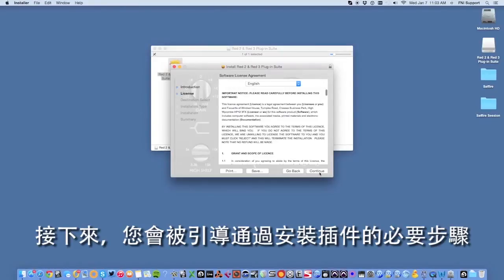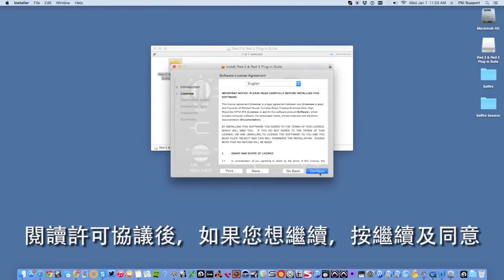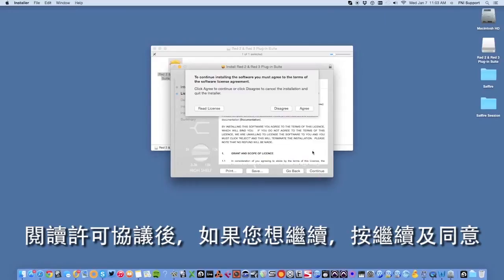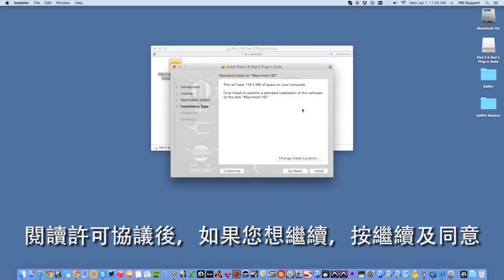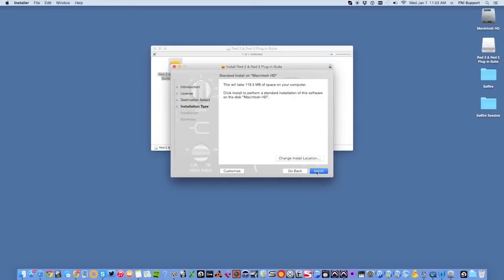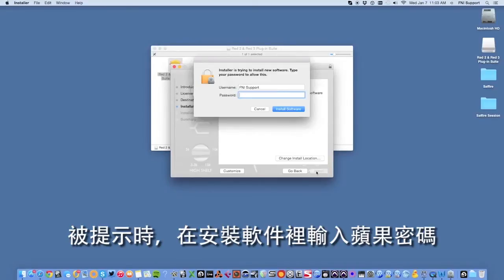Next you'll be guided through the necessary steps to install the plugins. Once you've read the license agreement and you wish to proceed, select continue and then agree. Click install and when prompted enter the password for your Mac followed by install software.